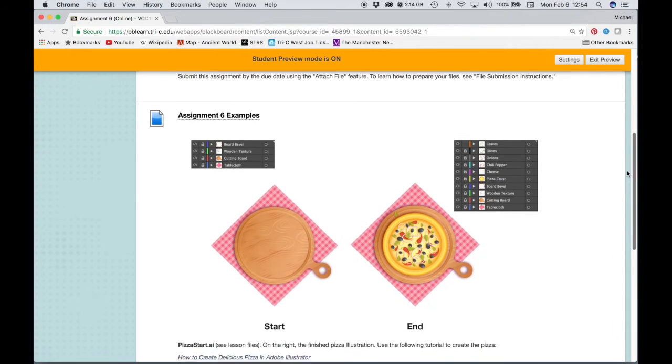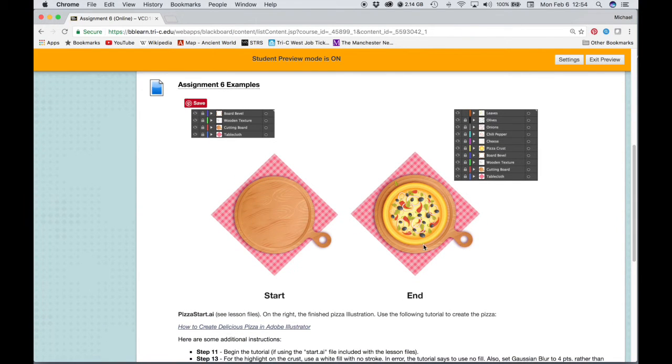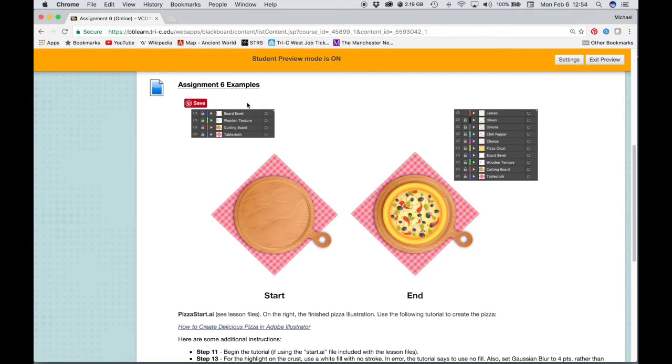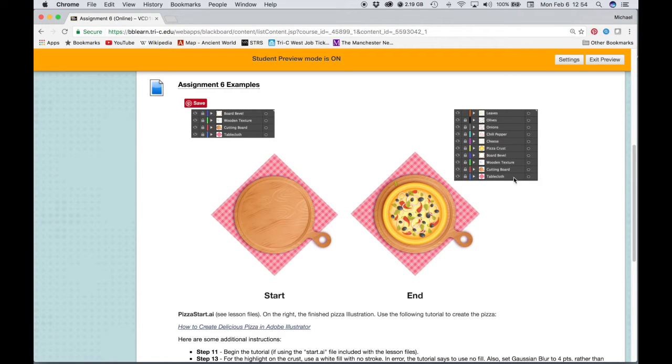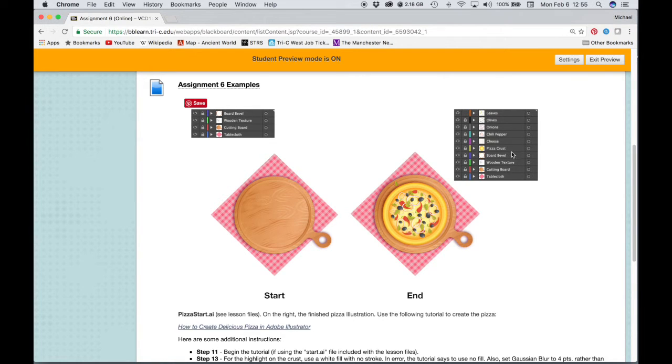We'll take a look at the assignment examples. So we have a start file that we're going to be using, and then we have an example of what the end product should look like. The start file will come with some layers already created and named. The end file, you'll be adding layers to that, so there should be a layer for each element, each topping on your pizza, layer for the pizza crusts, etc.